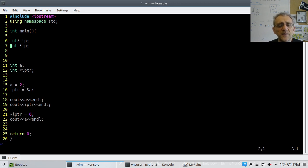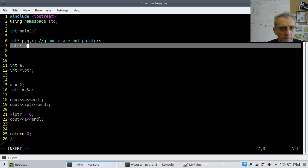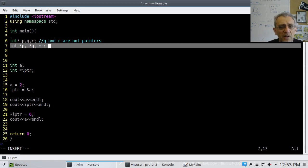The difference comes in when you want to declare more than one variable on a line. If I go 'int* P, Q, R', Q and R are not pointers — only P is. To make all three pointers you'd write 'int *P, *Q, *R', putting a star before each variable name. So P, Q, and R are all pointers here.